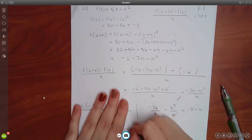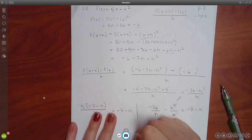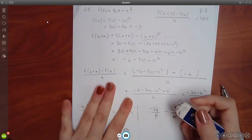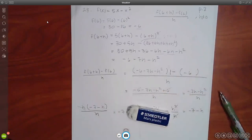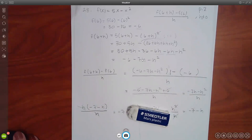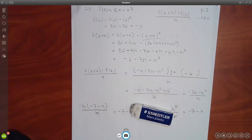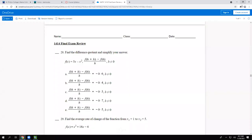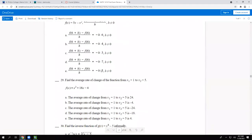Side note: a recommendation for a good eraser — one that doesn't leave pink marks all over the paper. These white erasers work better than the standard pink ones.